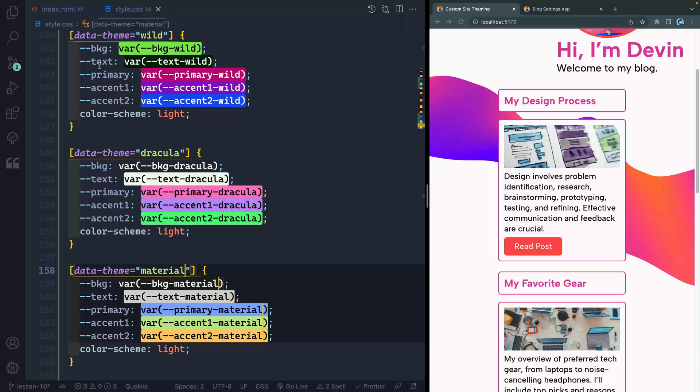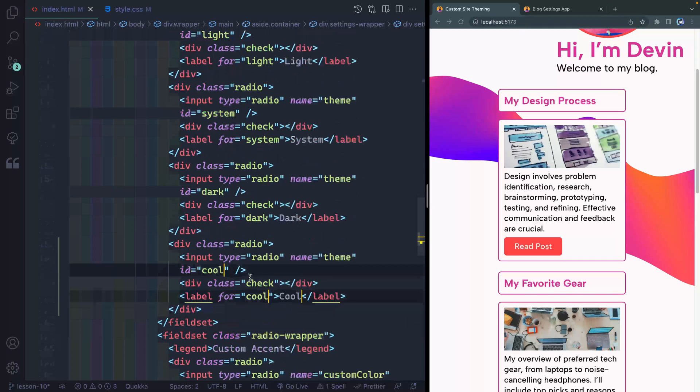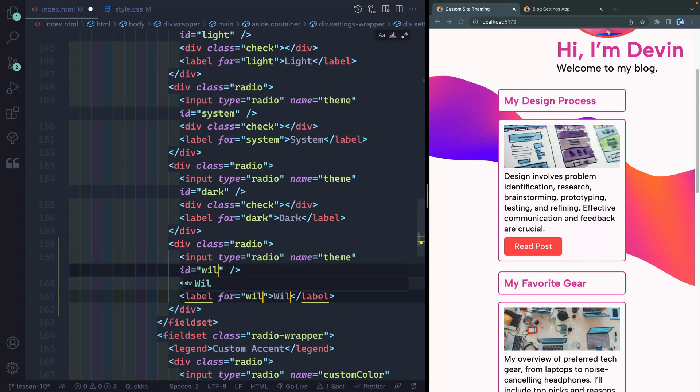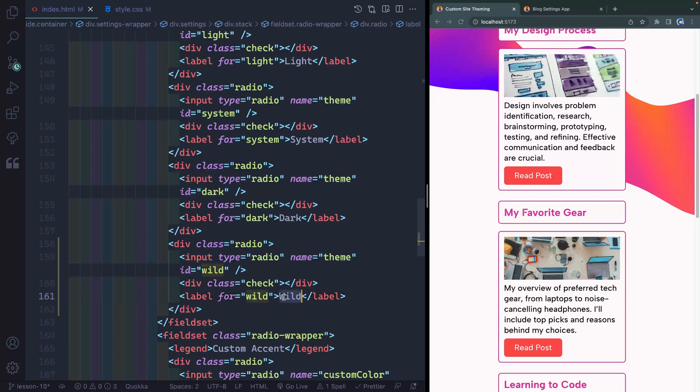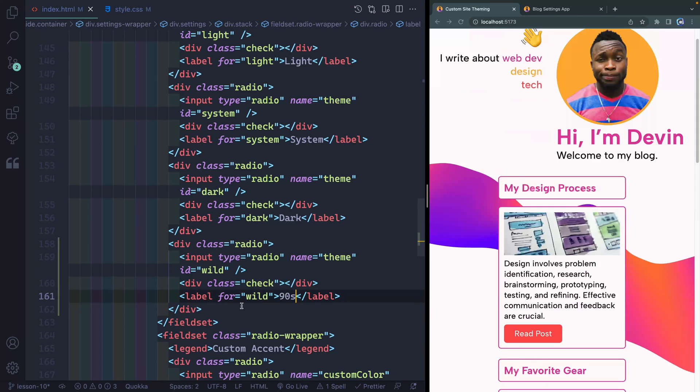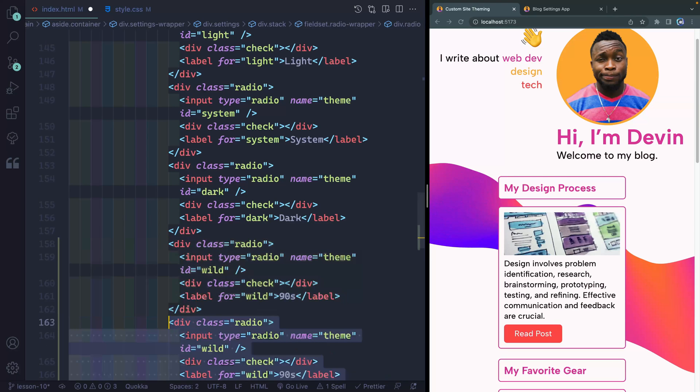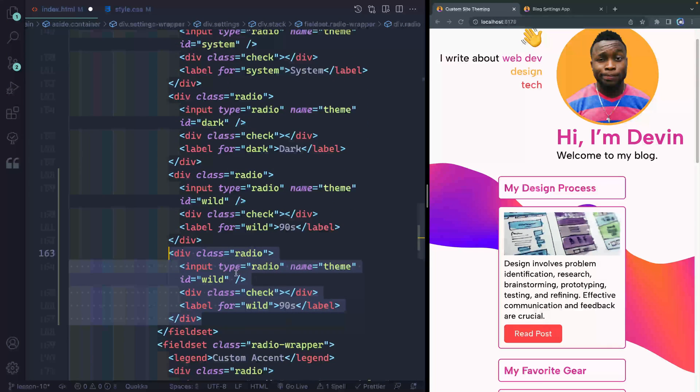Now, in order to actually see these in real life, we need to come back over this way. And I need to change these right here. First of all, to wild. I ended up labeling this different. I think I called it nineties in my actual UI, but that should work because it's the actual ID that matters. And then I'll come in here and let's do Dracula.